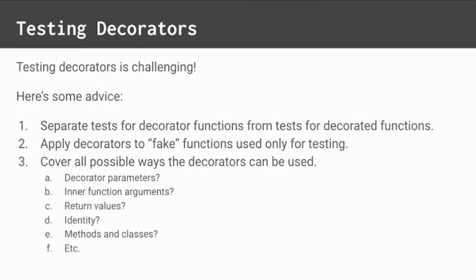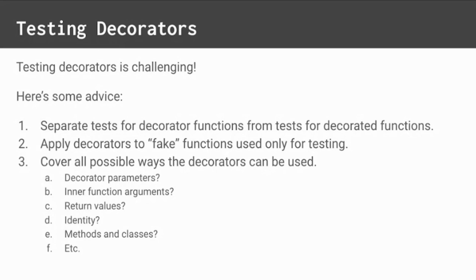Third, make sure decorators have test coverage for every possible way it could be used. Cover decorator parameters, decorated function arguments, and return values. Make sure the name and help are correct. Check any side effects, like saved state. Try it on methods and classes, as well as functions. With decorators, most failures happen due to overlooked edge cases.